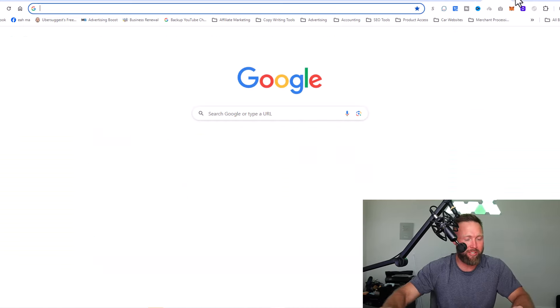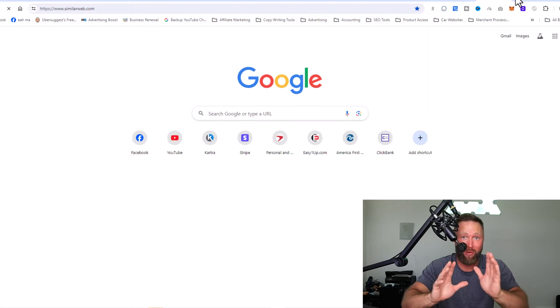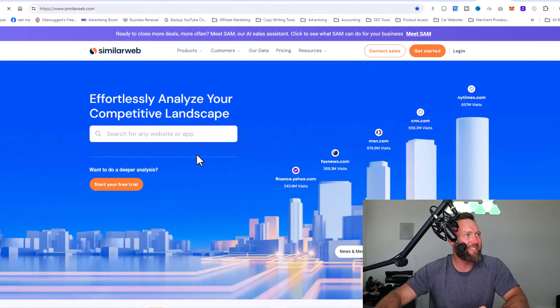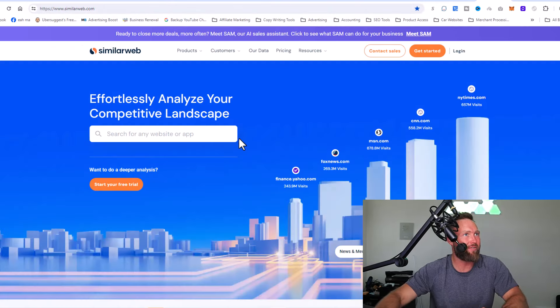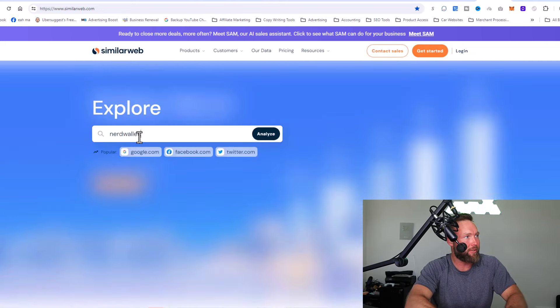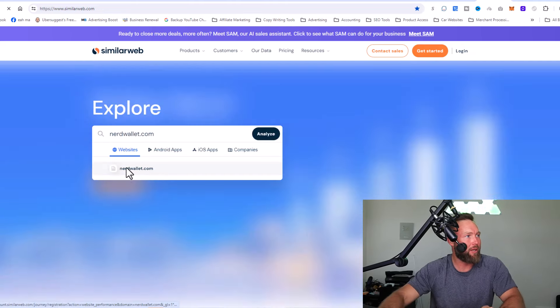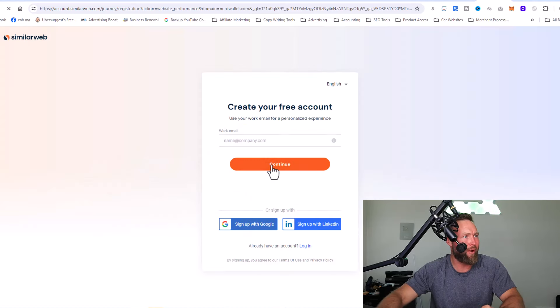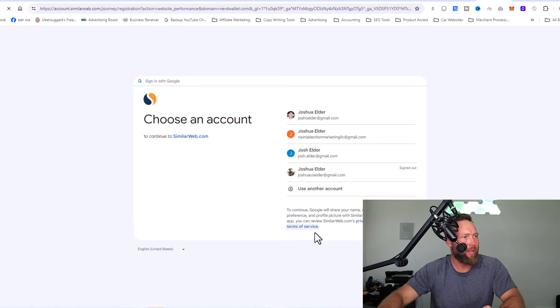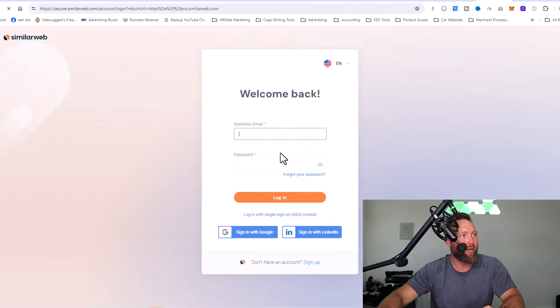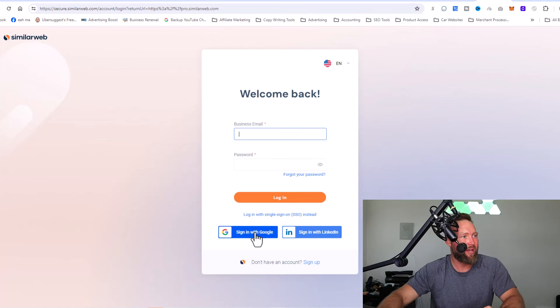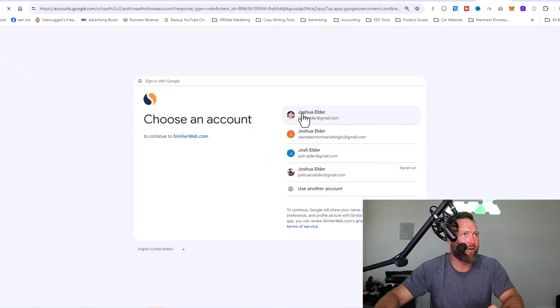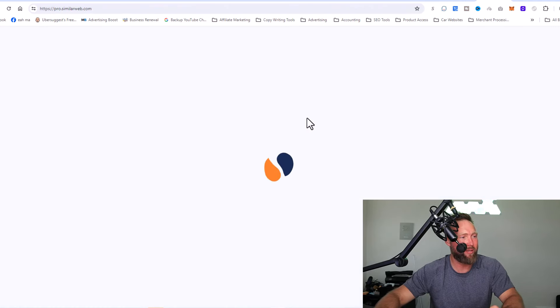If we go over here to similar web, and by the way, I'm going somewhere with this. So make sure that you stay till the end of this video. If we just type in nerdwallet.com and we click here, it's probably going to make me log in. So we're just going to go ahead and just log in here. So let me just go back and we'll log in.